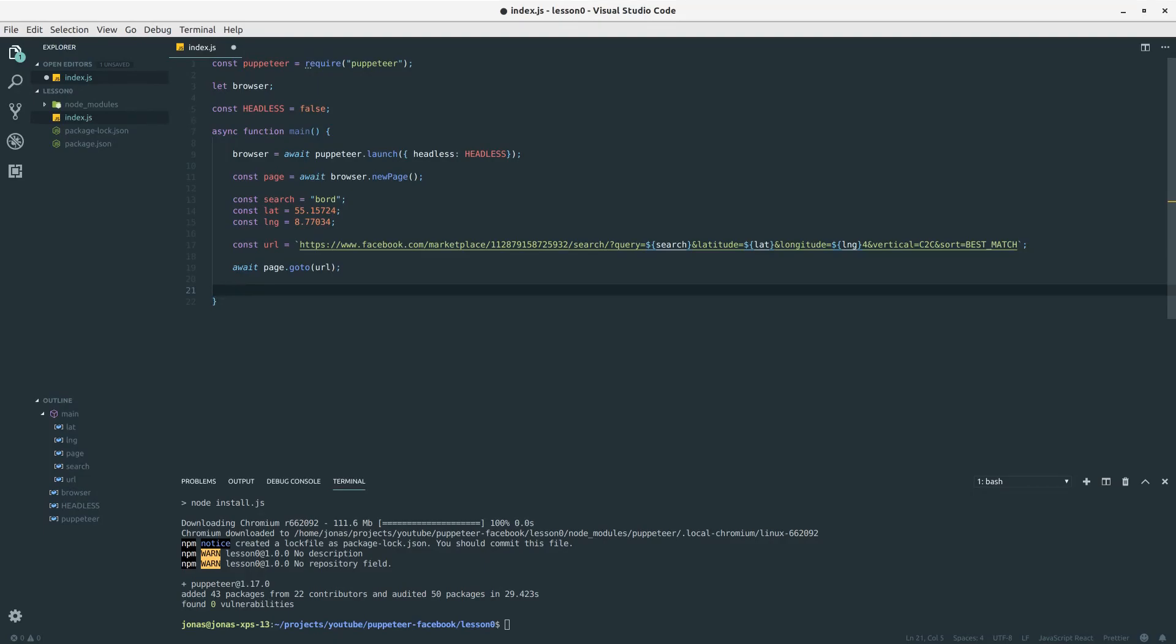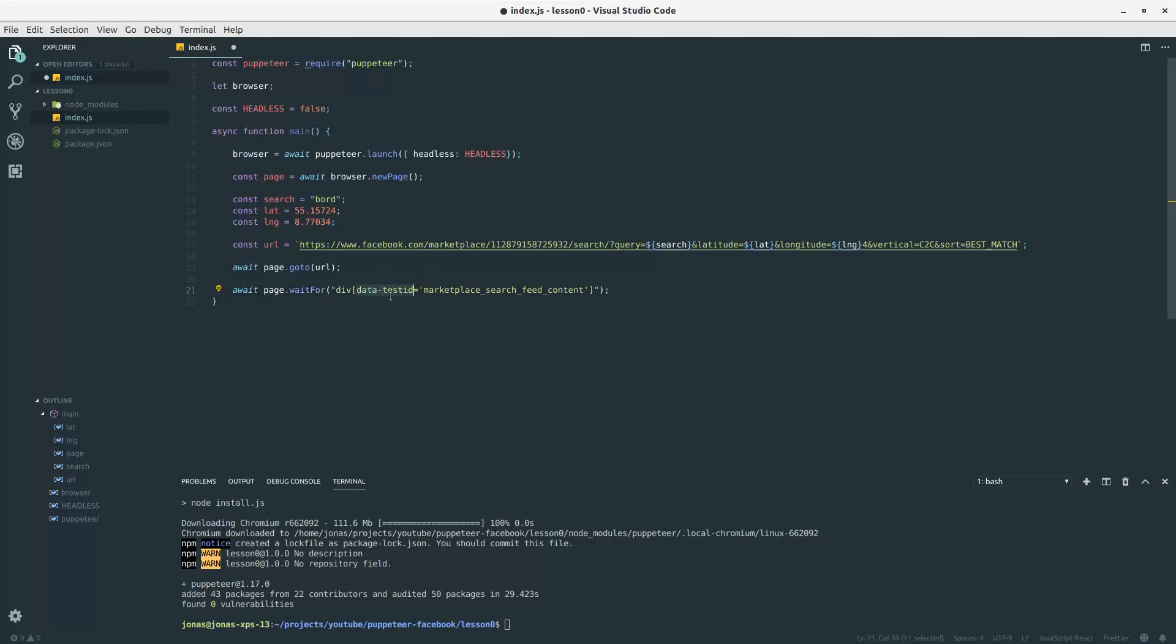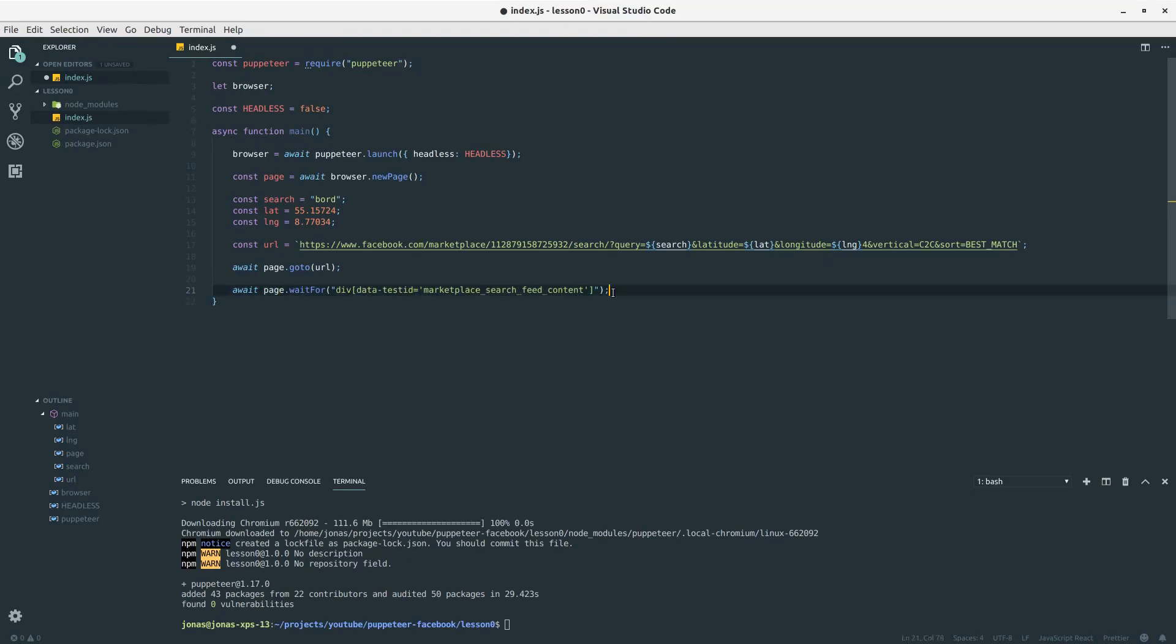Next up we want to wait for a specific div on the page, because the page is JavaScript generated and it will not be available immediately. So we need to call waitFor, and the div we want to wait for is the div with the data attribute data-test-id equal to marketplace search feed content. When this has been added to the page, we have some products we can pull out. Then when we want to look for something on the page, we need to call evaluate.